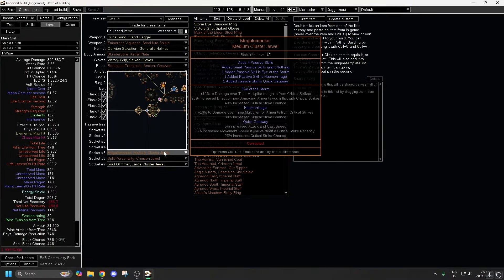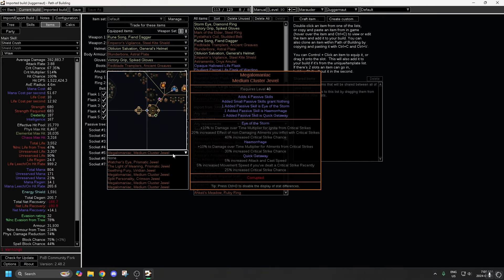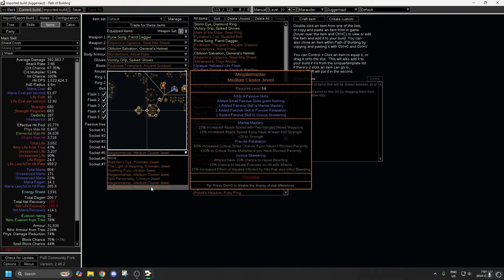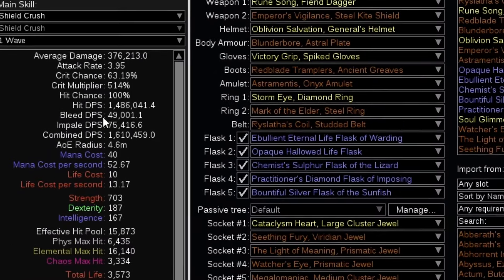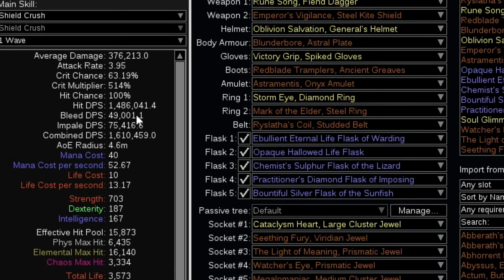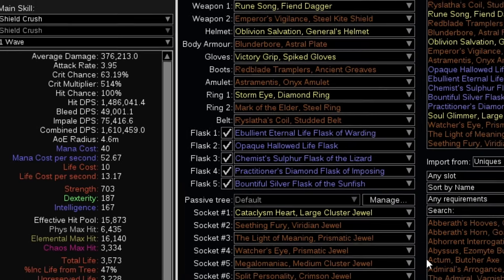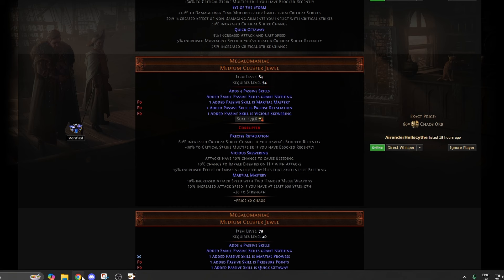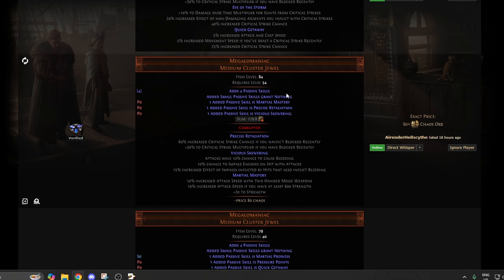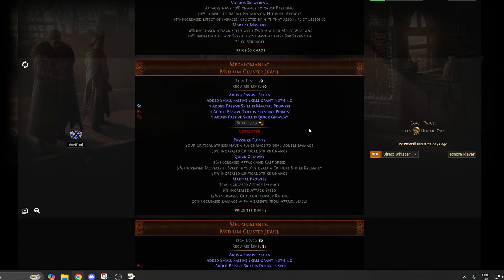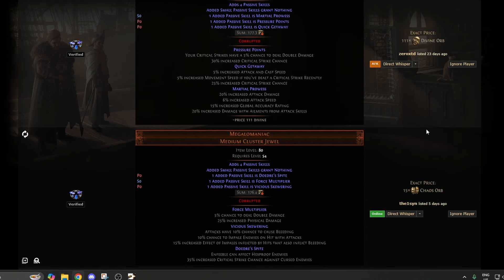So socket number five, megalomaniac. We're going to replace it with this one here, which we just added in. And our DPS has gone up from 1.5 mil to 1.6 mil. Yeah. So you can just look through these and actually find something that you want.